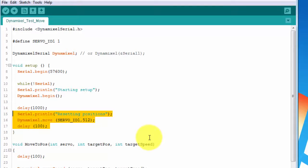Next, we reset the position of the servo to the center with the move command. This will move the servo to the target position as quickly as possible.